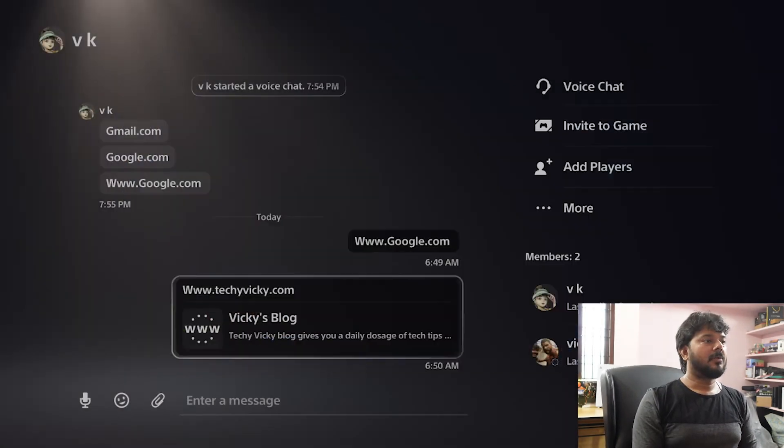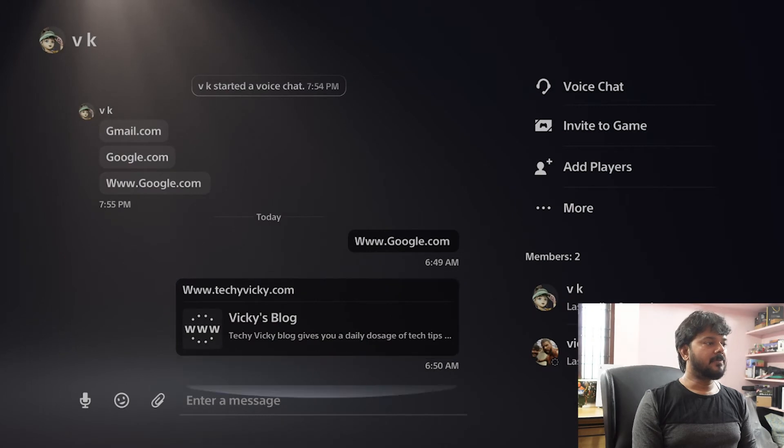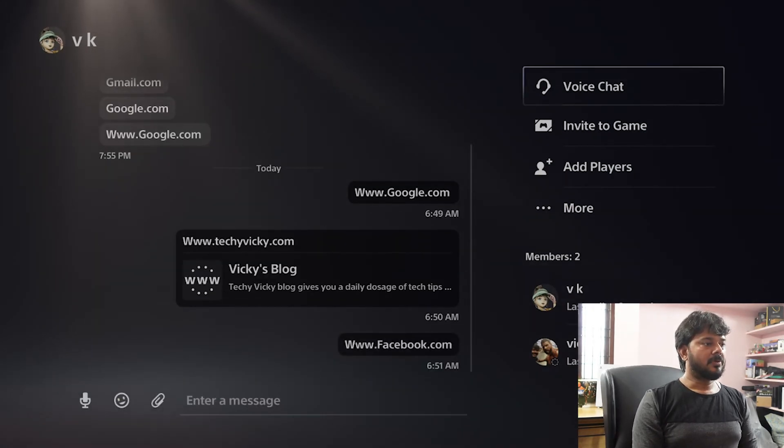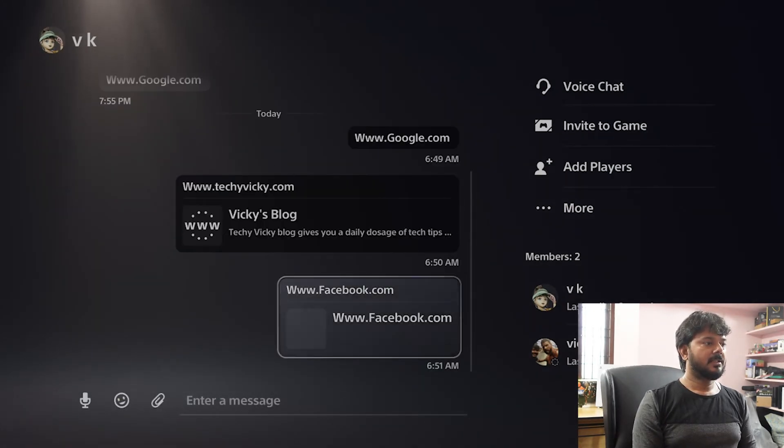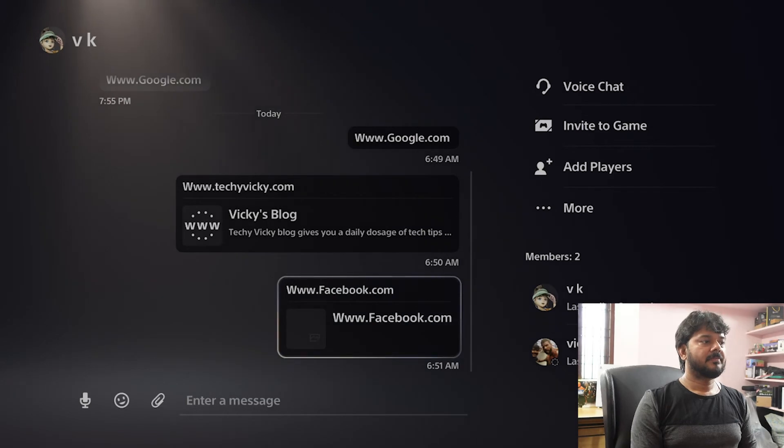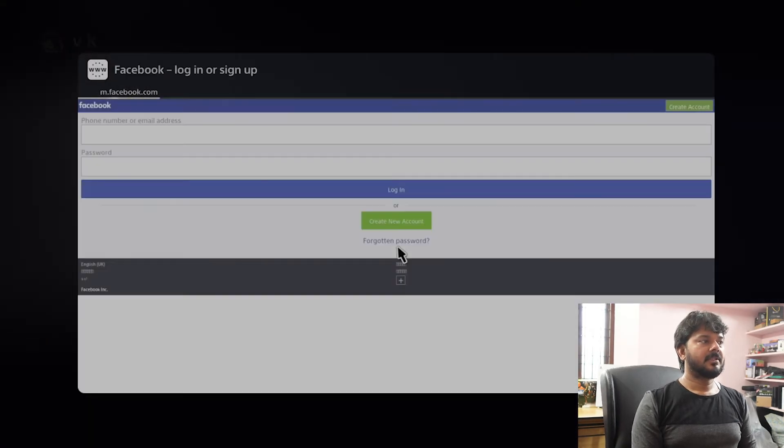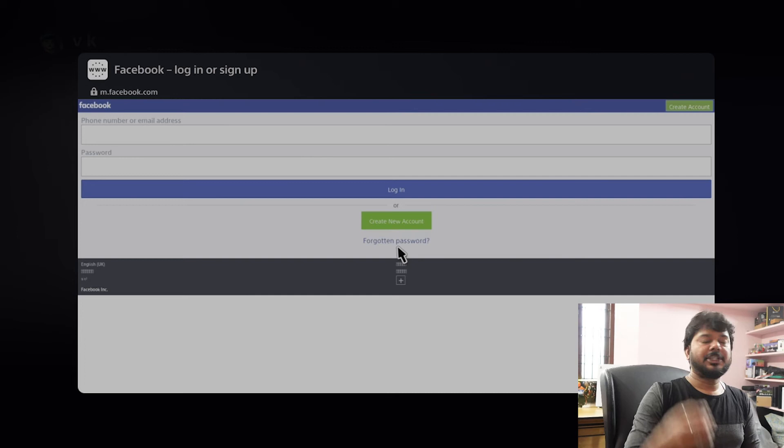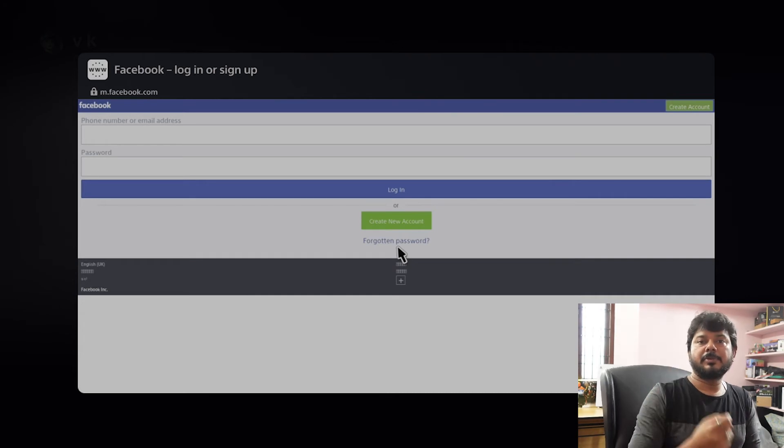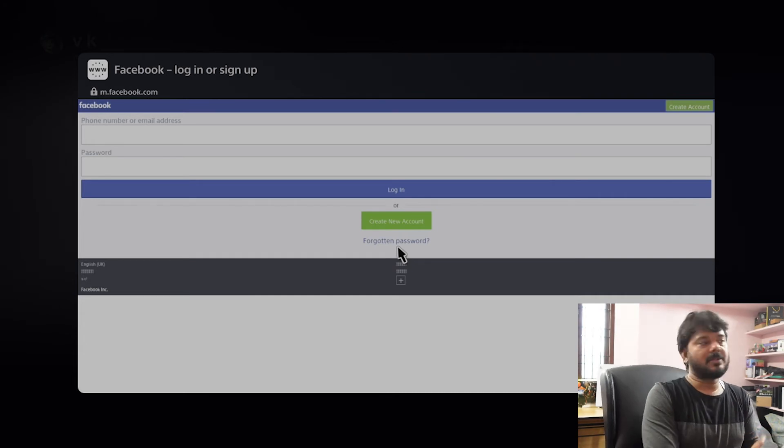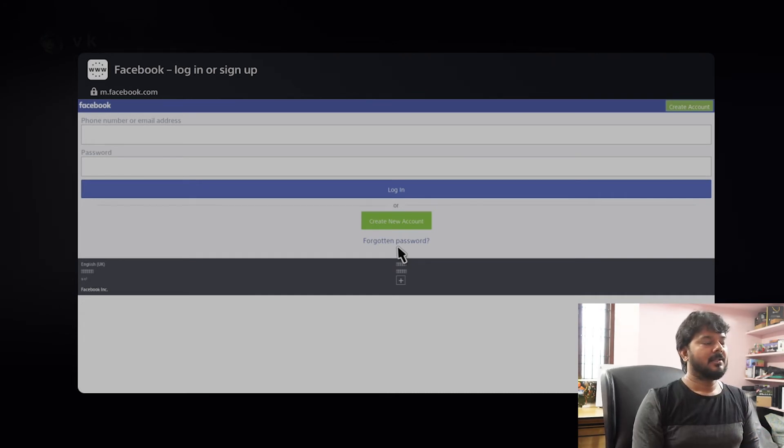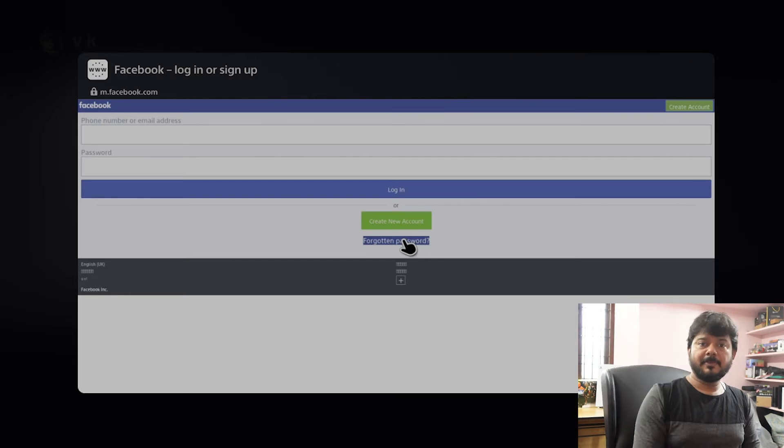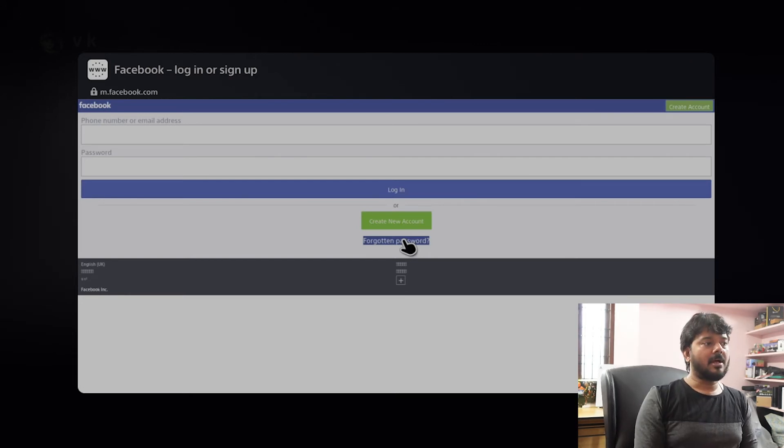Now I'm going to show opening Facebook. So I'm going to select that. Opening it. Now Facebook also is open and you can use your user id and password to log in. Even you can create account. You can choose forgotten password options.